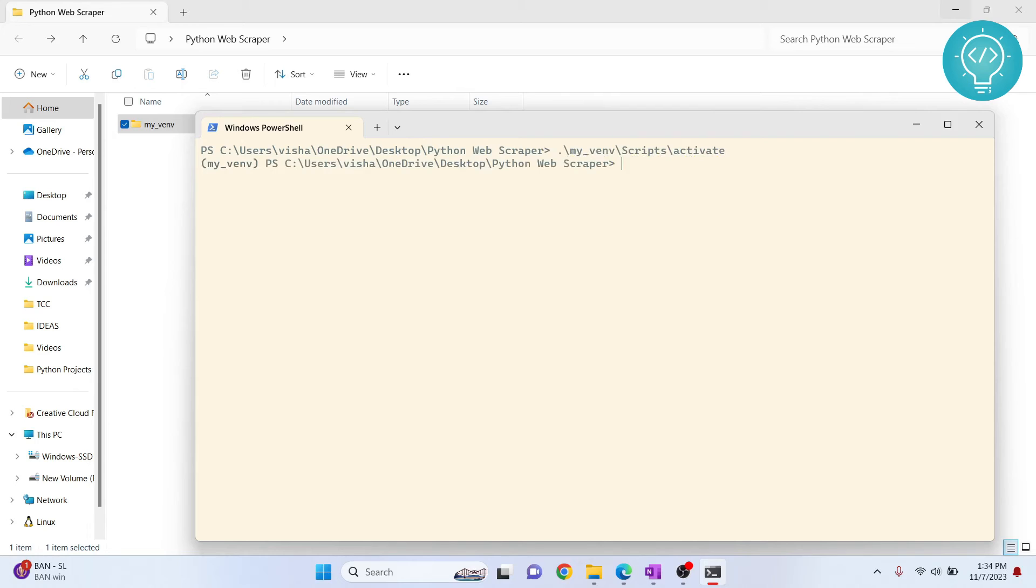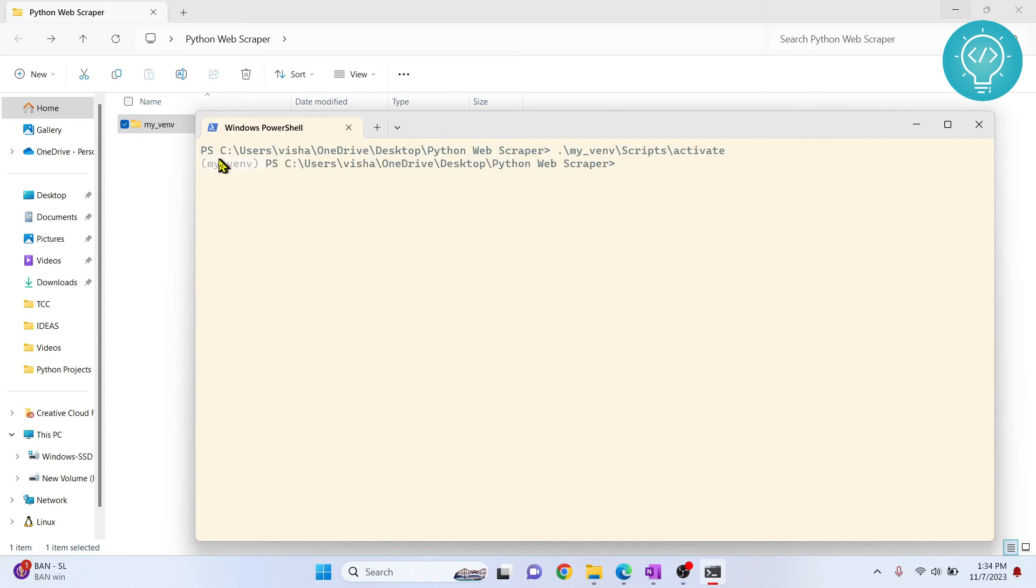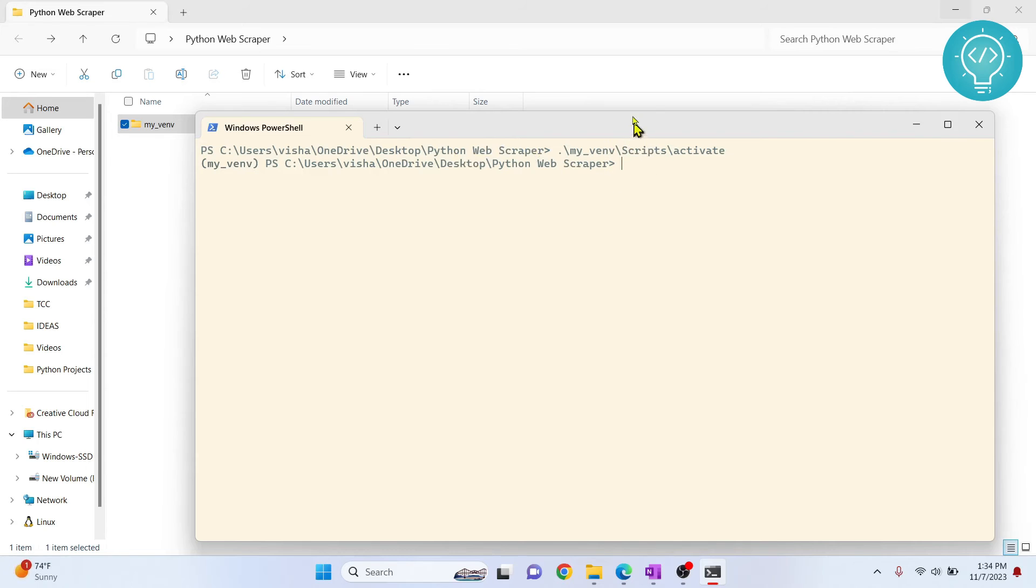Hit Enter. Don't forget this dot here. Now you will see my_venv in front of your directory. This means that this virtual environment is activated. Now whatever you do, whatever modules you install or uninstall will be used in this virtual environment.